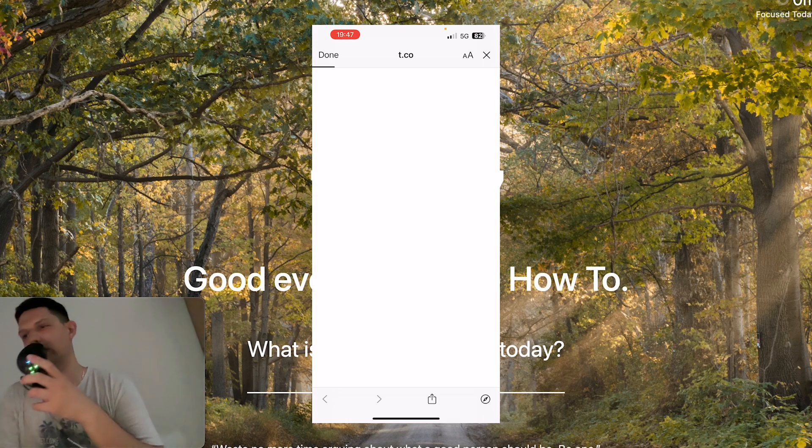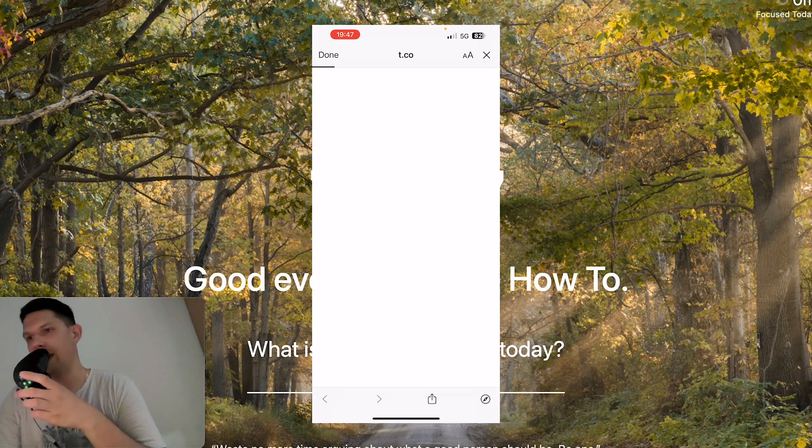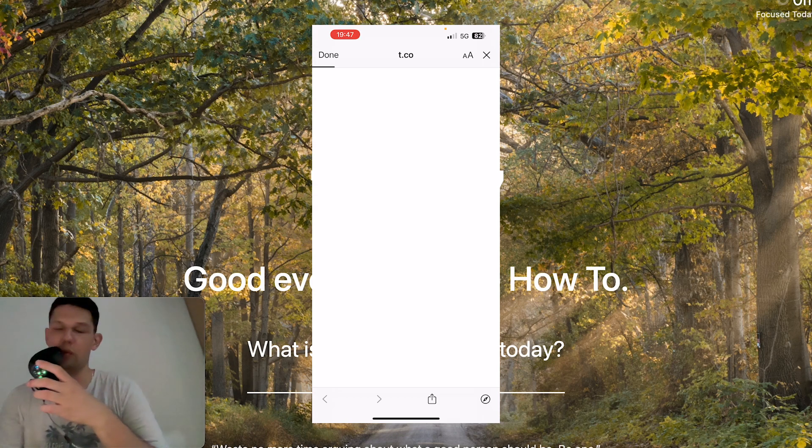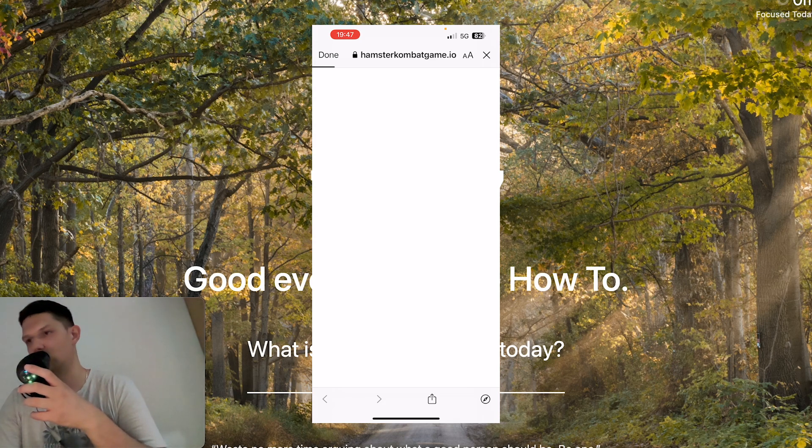You want to click on that and then wait for it to load up and also make sure that you have Telegram installed of course.